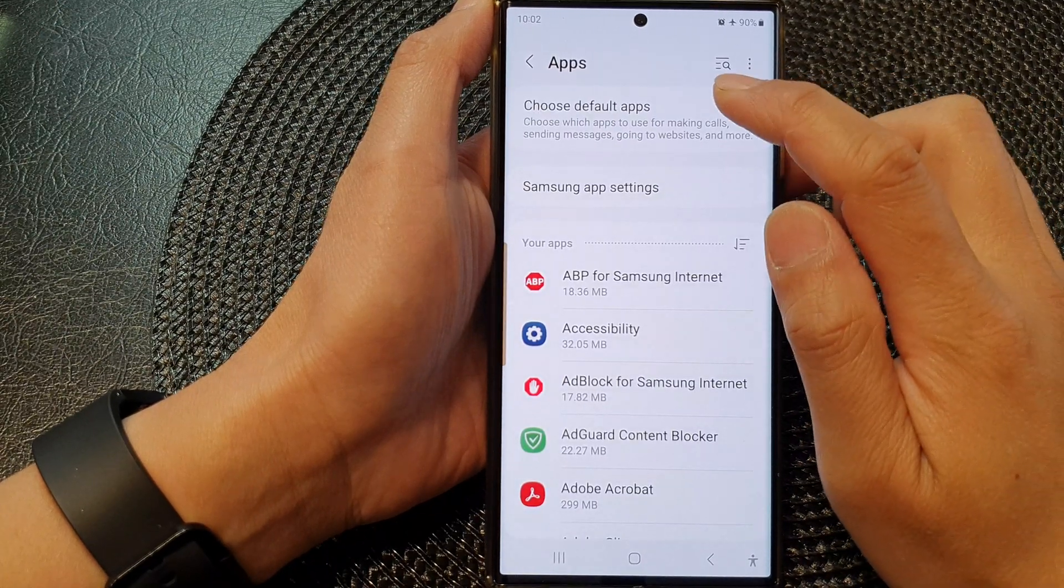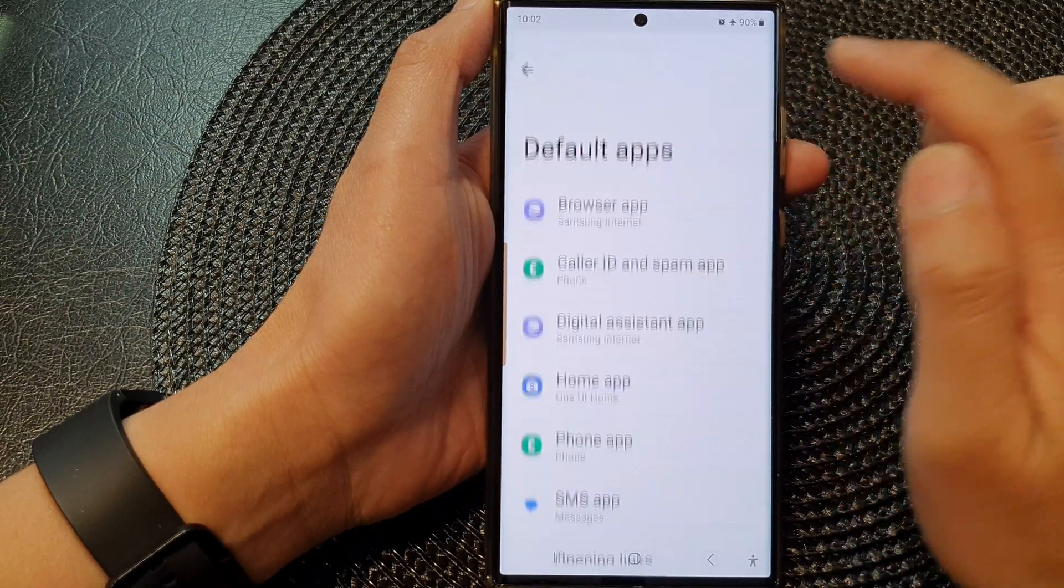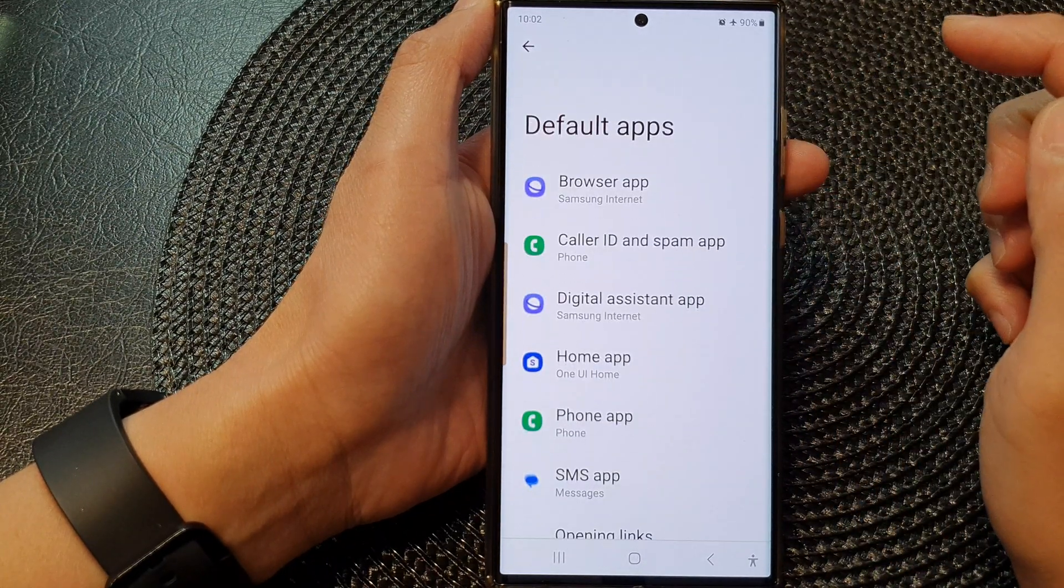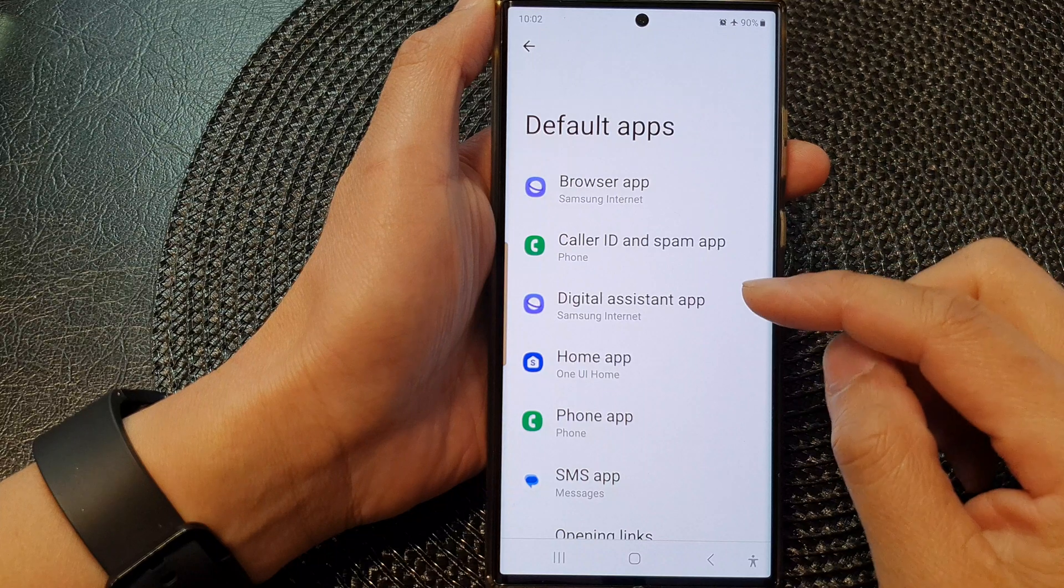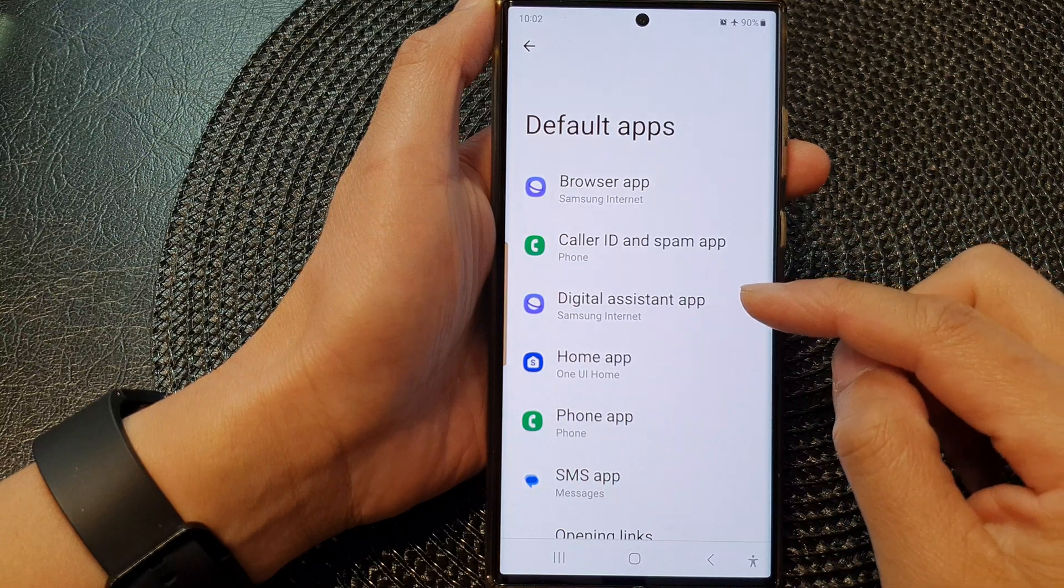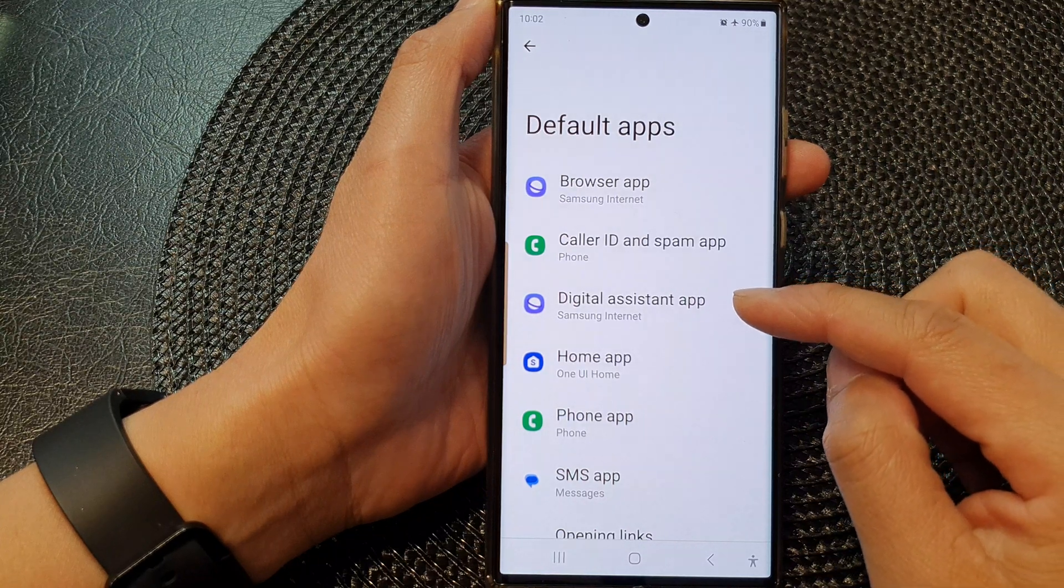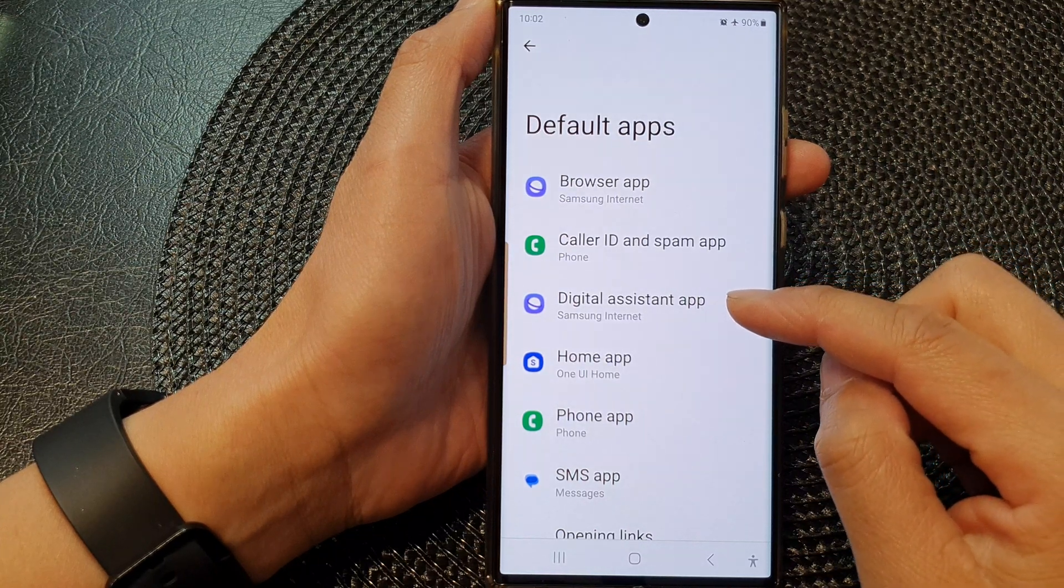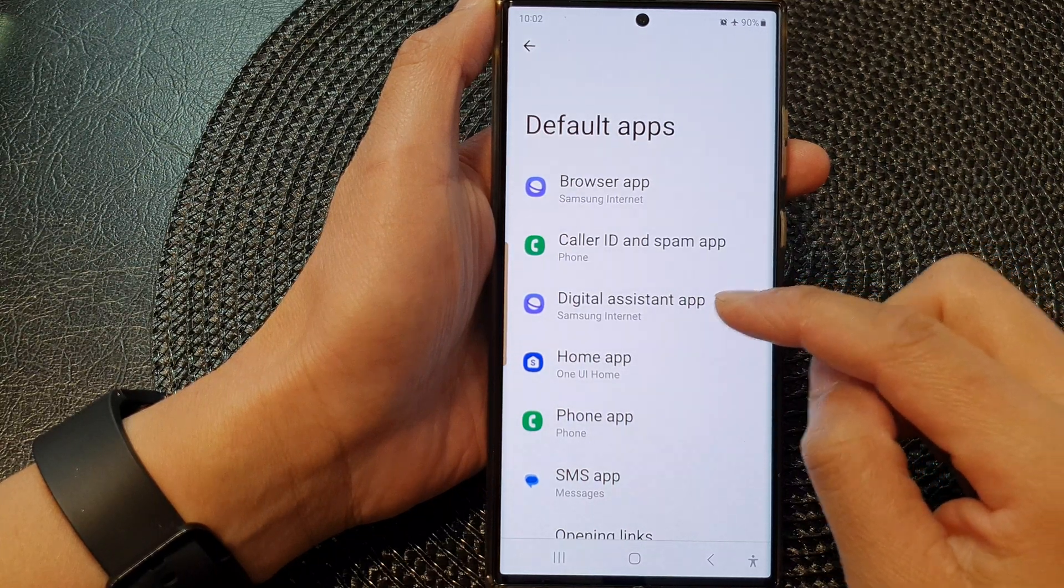Next, tap on Choose Default Apps, then go down and tap on Digital Assistance App.